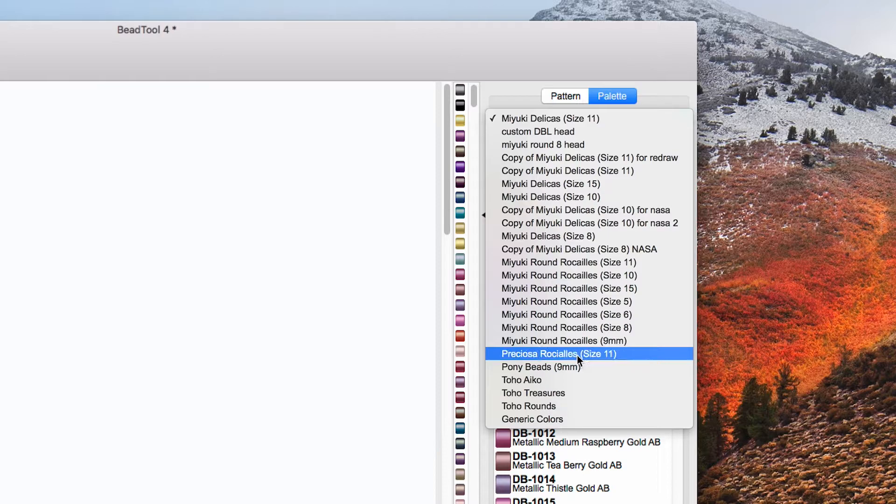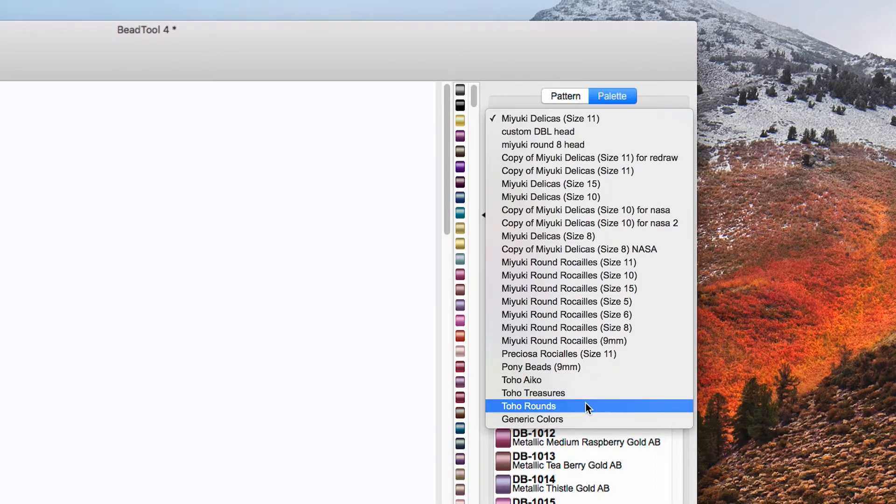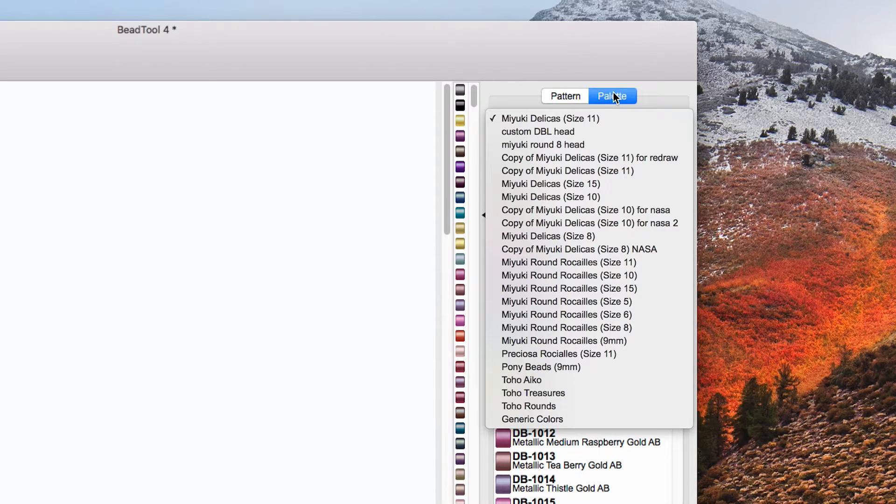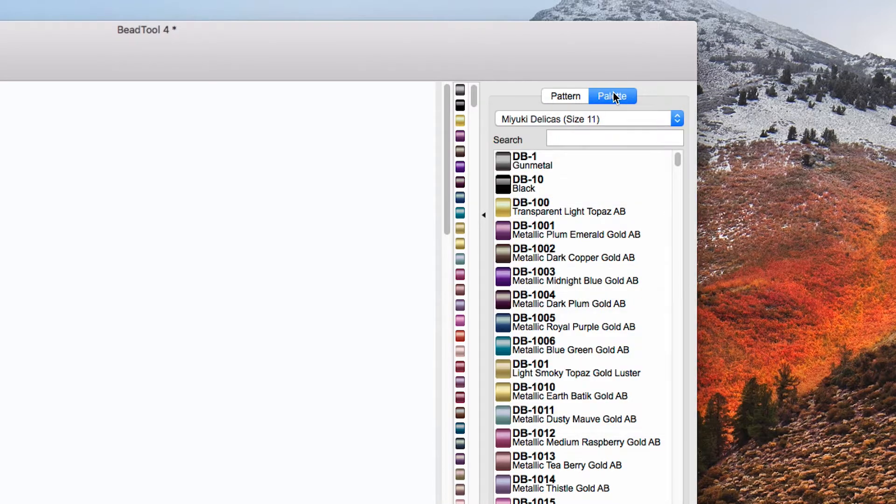Preciosa, Pony, Toho but I'm going to stick with Miyuki 11s and that's quite a popular size.